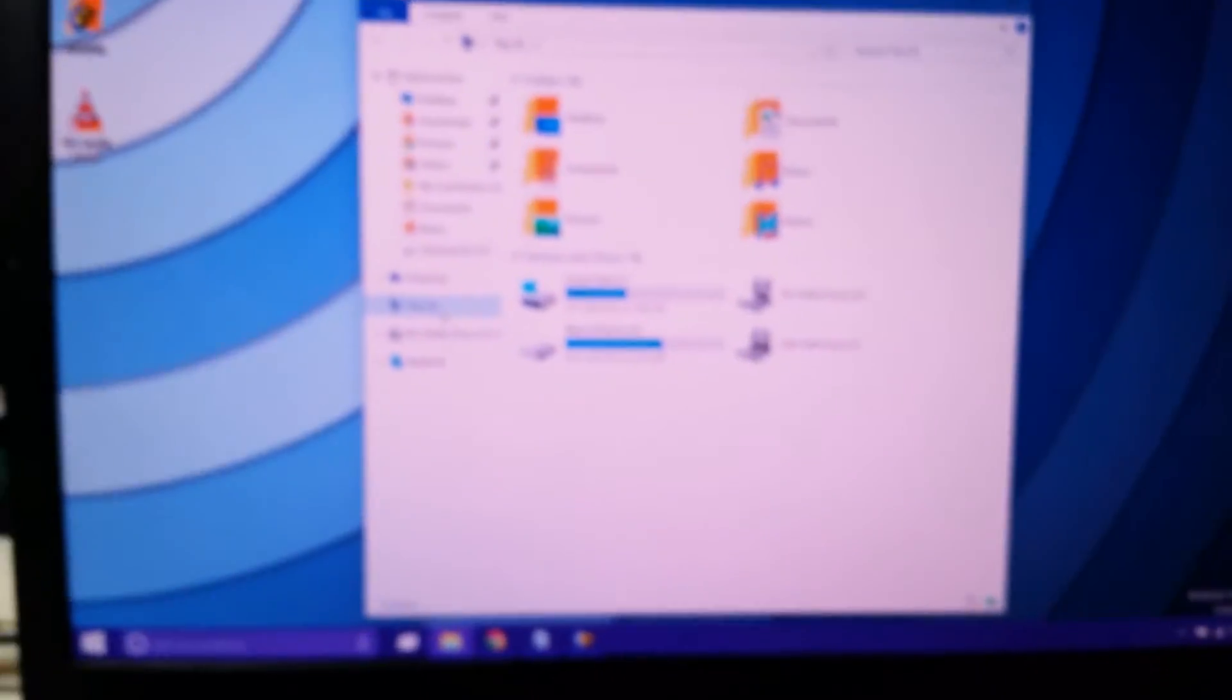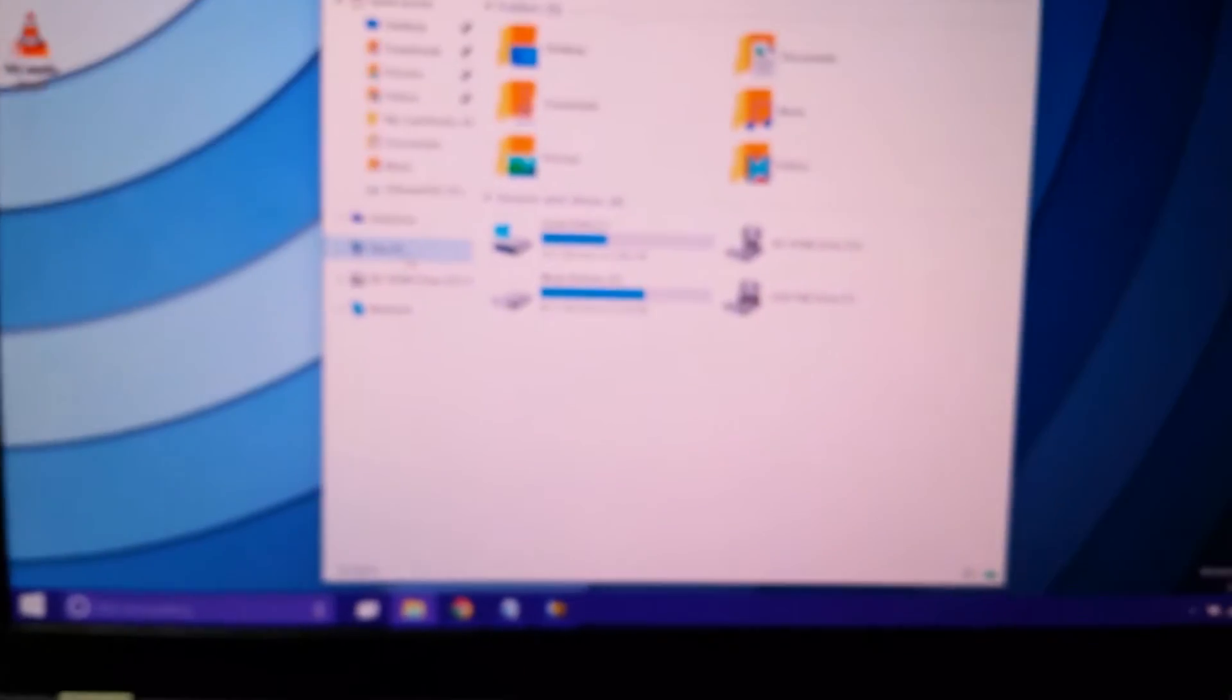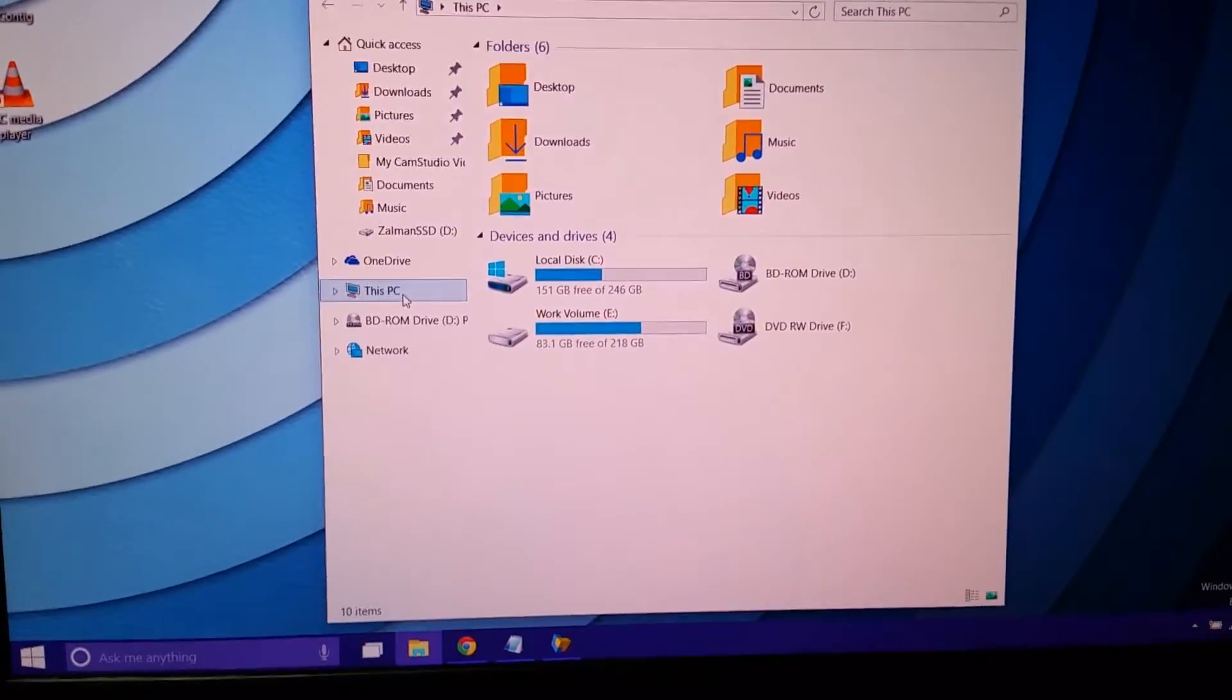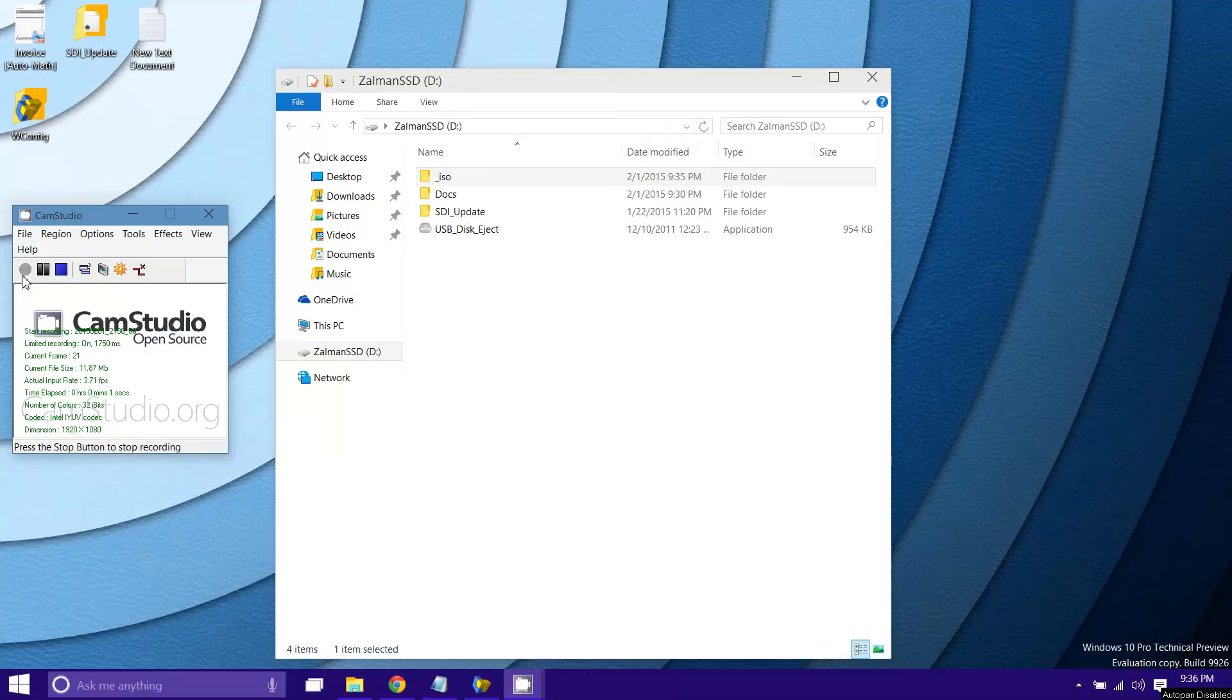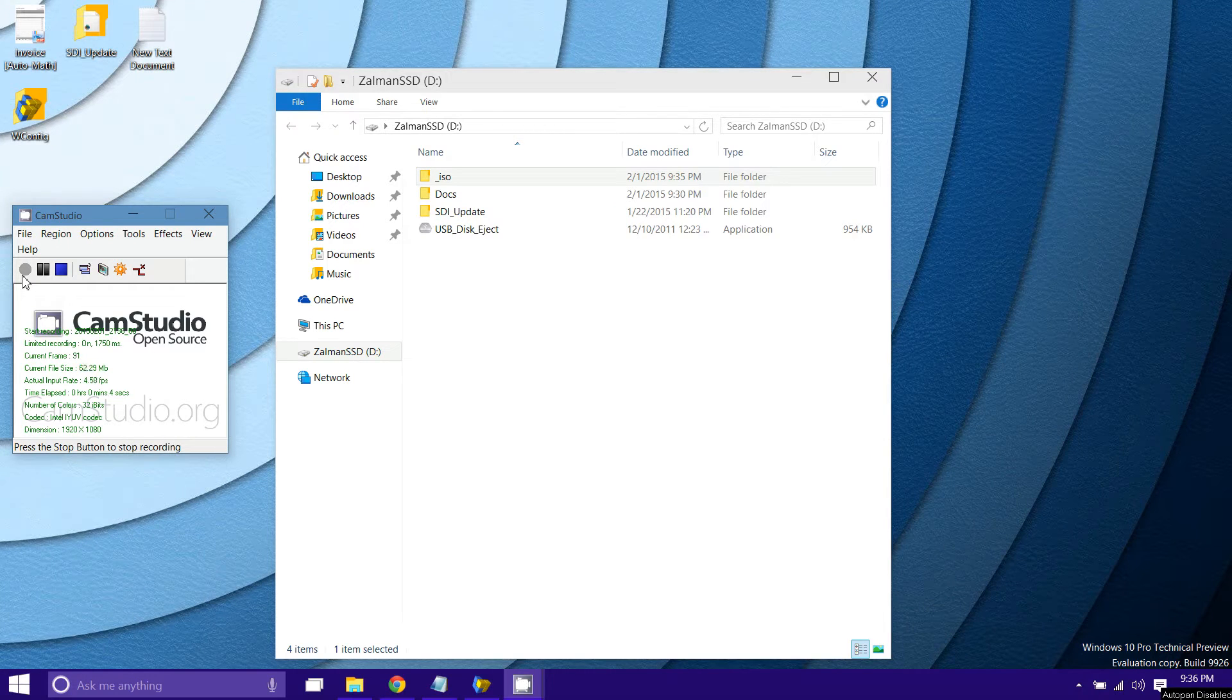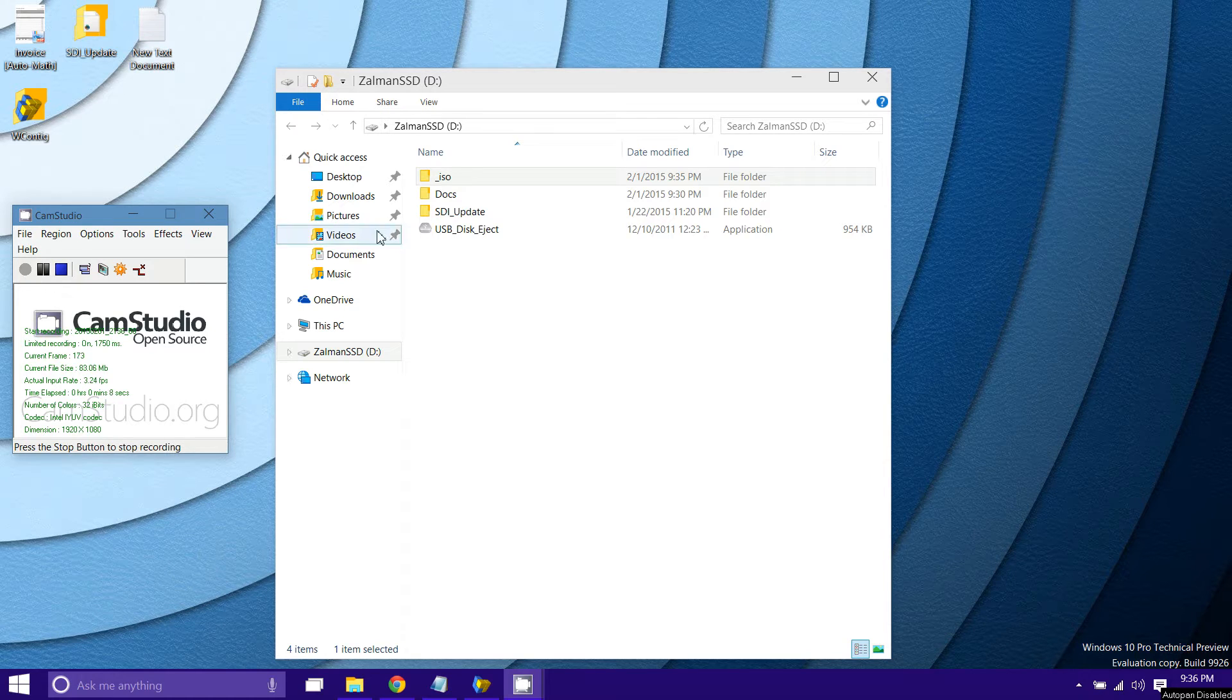So now I'll show you with a screen capture how to set up the folder structure. I have this hard drive as NTFS formatted. I recommend that over FAT32 because then you can have files over 4 gigs obviously.